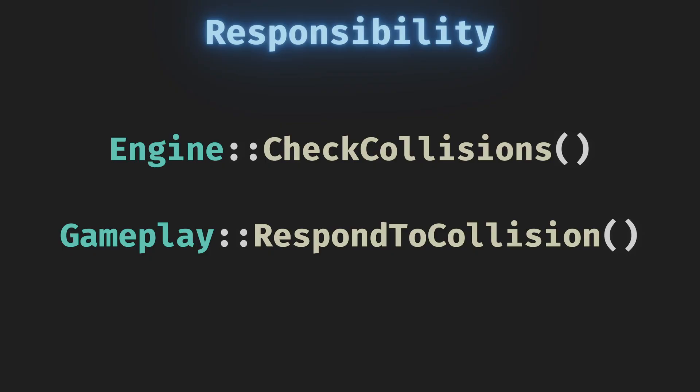There we can play the sound, remove health, spawn particles because that's specific to the gameplay.